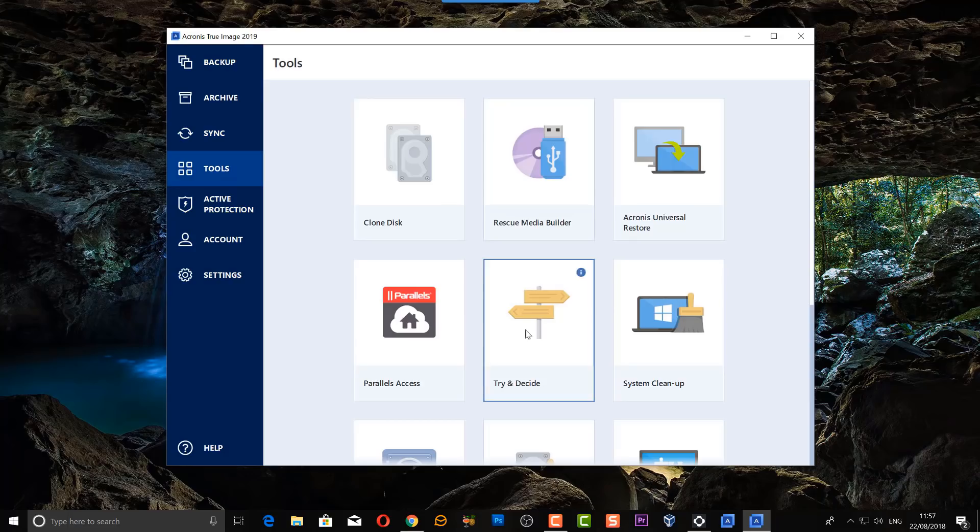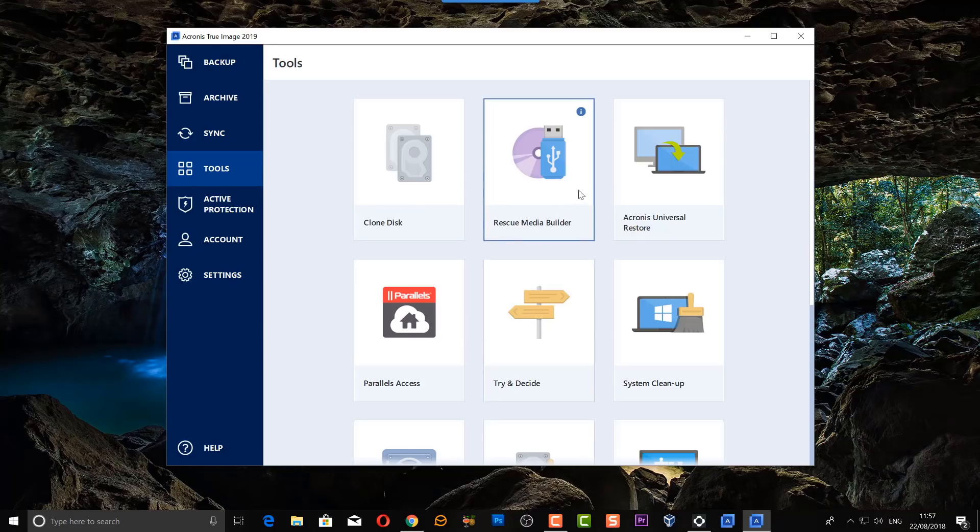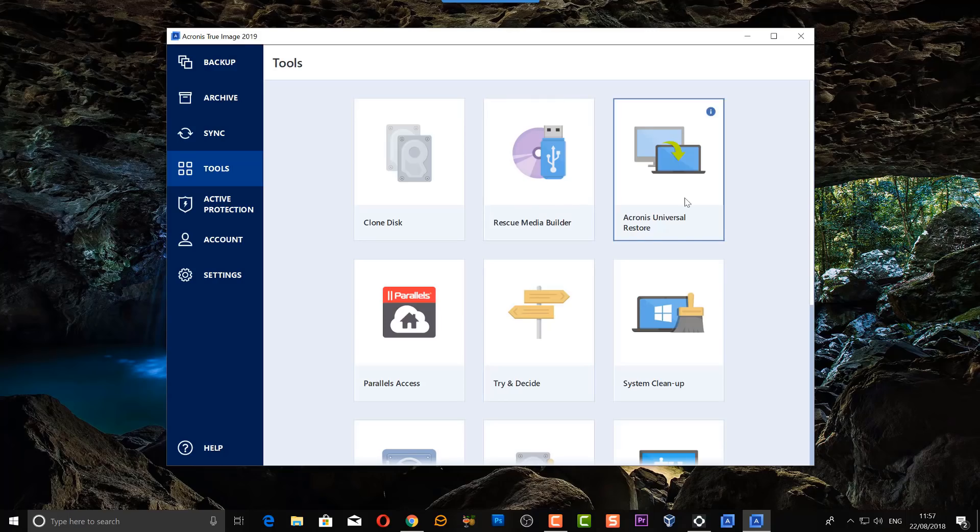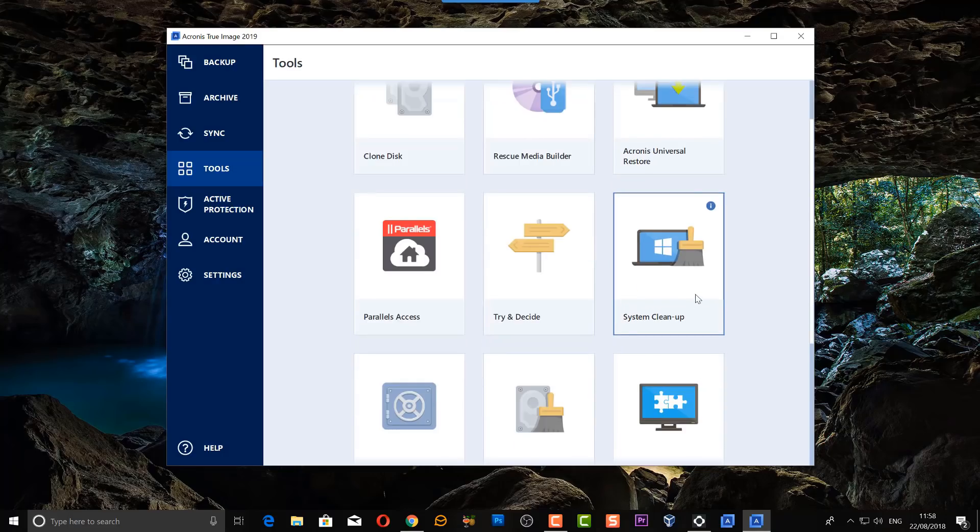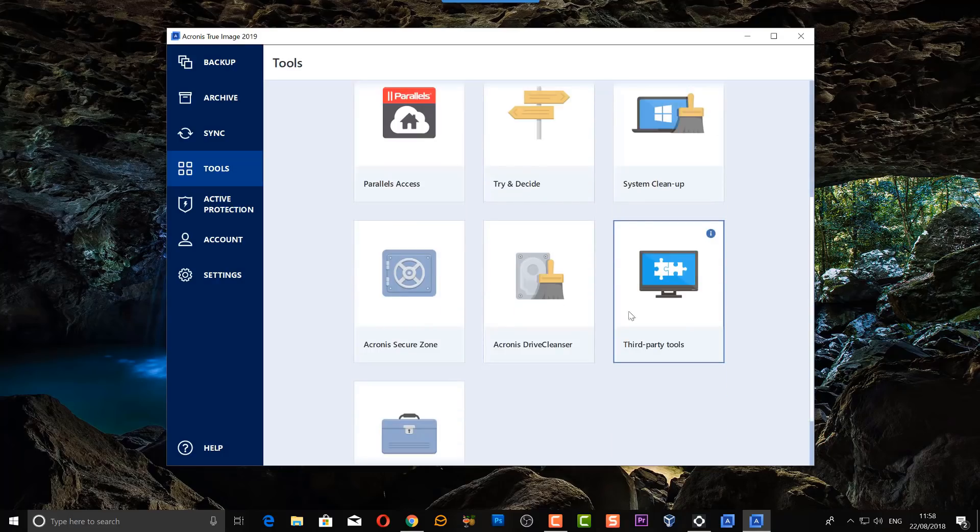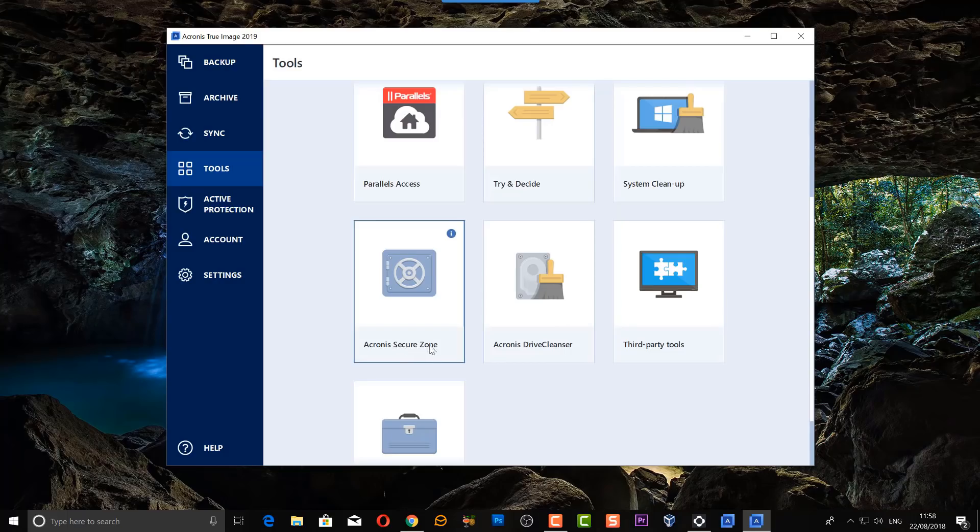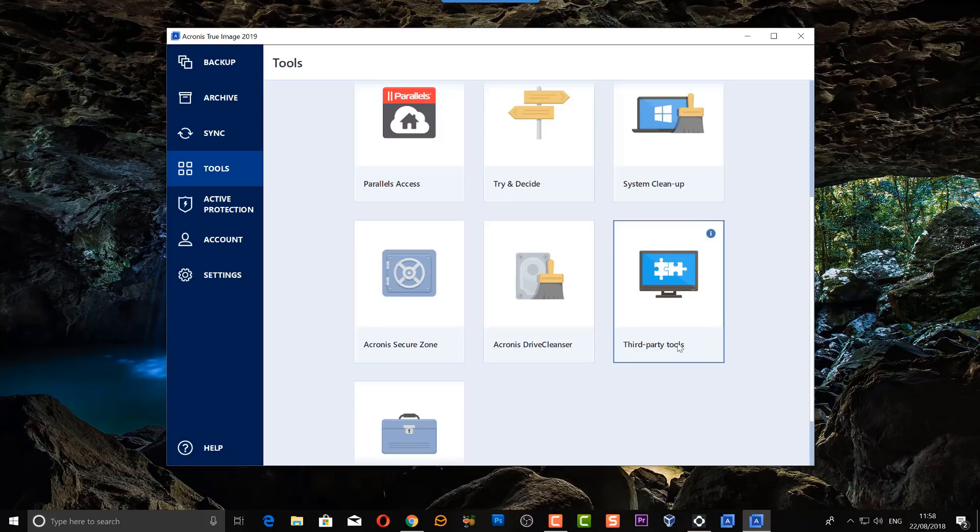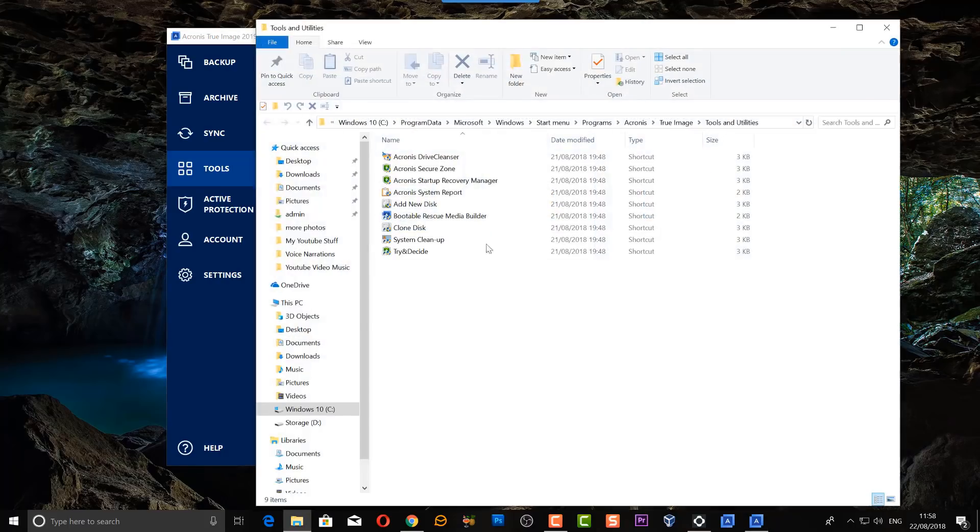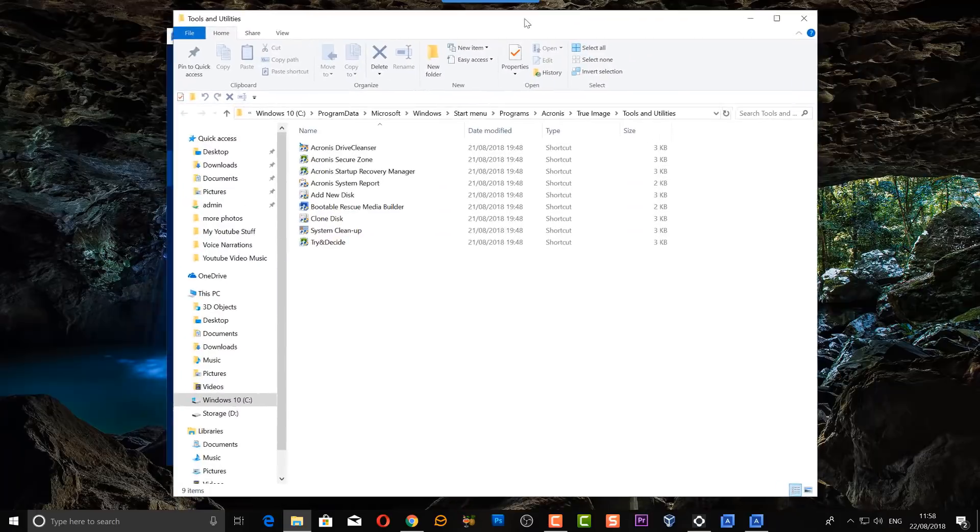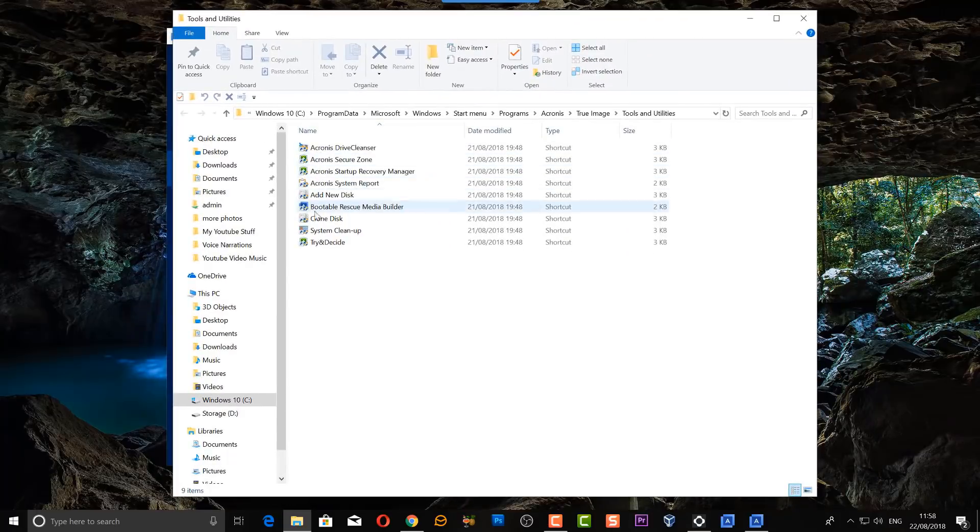You've got a bunch of tools in here on how to clone your disk, how to build a rescue media, and this is really important - you really want to do that the first time you install Acronis, just in case your PC doesn't boot and you want to recover data. You've also got Acronis Universal Restore and other features. System cleanup is another feature, and we can go through some of these if you want. Acronis Secure Zone, Acronis Drive Cleaner, third-party tools, and all tools. The all tools just gives you links to the tools - as you can see, just click on these and it will take you to those locations.